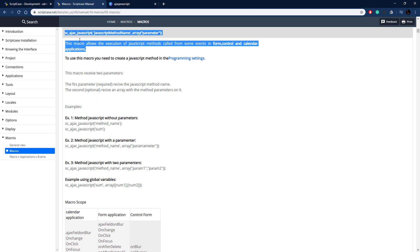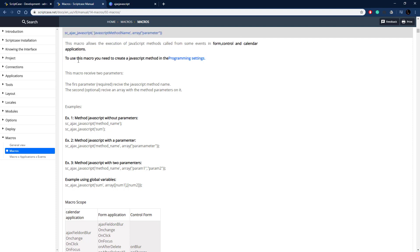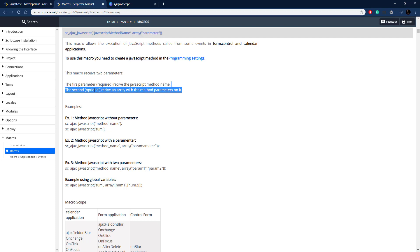You can call it in some events on the form control and calendar applications, there's a scope down below. But you first need to define a JavaScript method in the programming settings. So we're going to show you how to do that here in just a second, and then you just pass through that method name and then an array of parameters if those are needed.